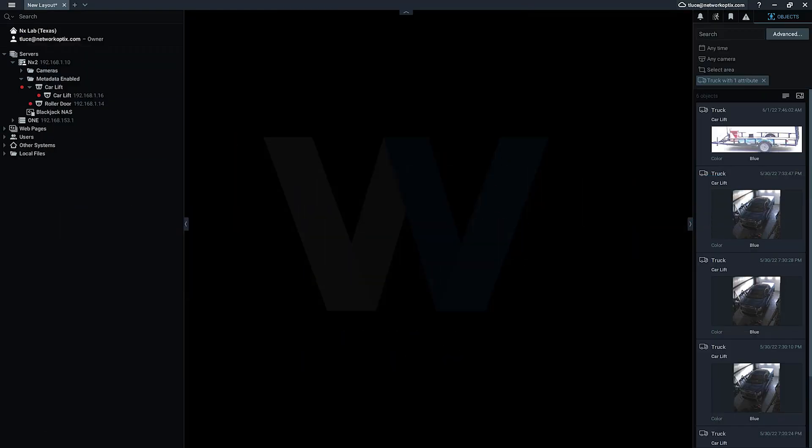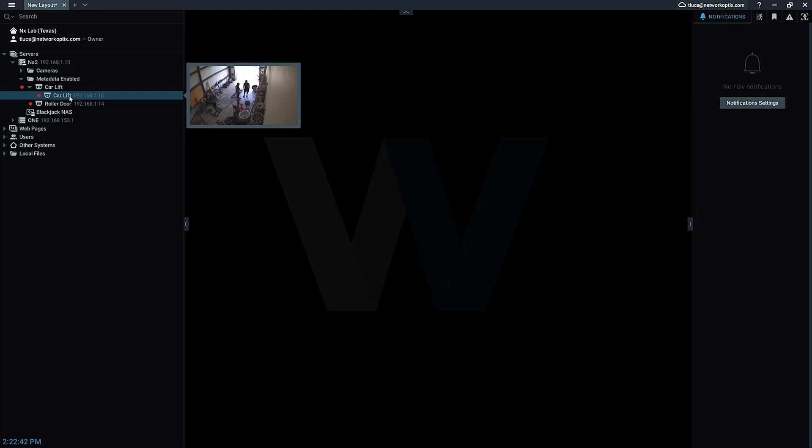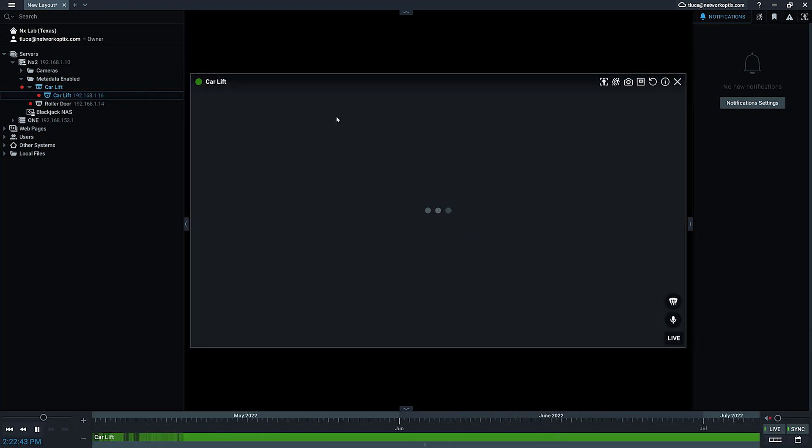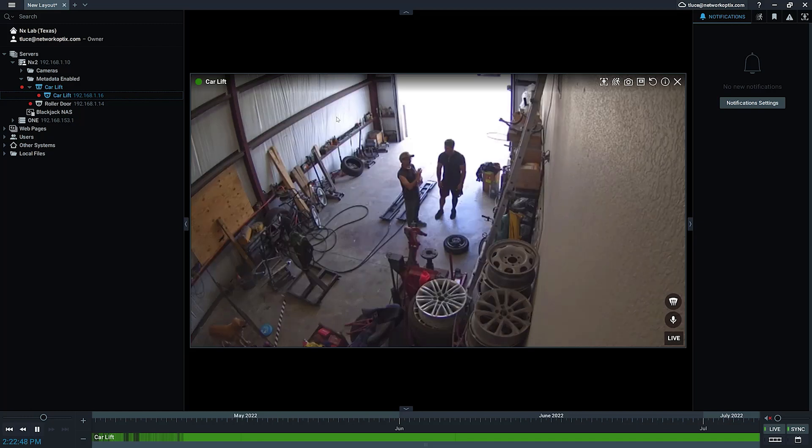We're going to learn about advanced object search, a very easy to use and cool new feature in version 5.0. The first thing you want to do is go to your home screen, right-click on a camera that has analytics on it. It could be from either a third-party plugin using the metadata SDK or a native camera that we support.